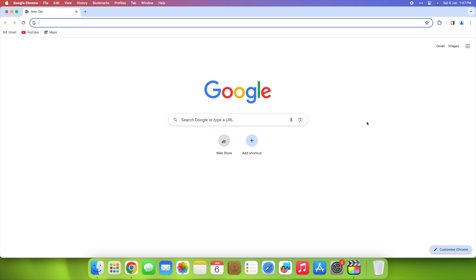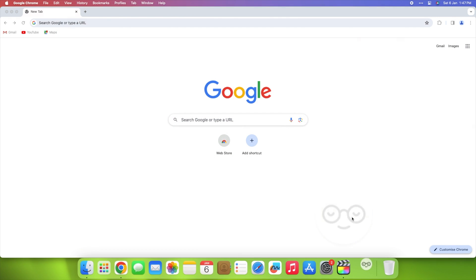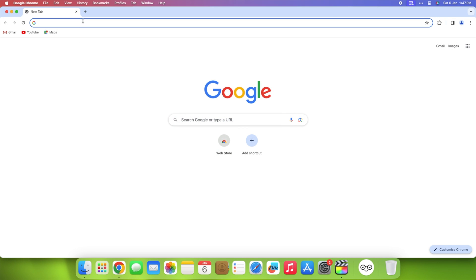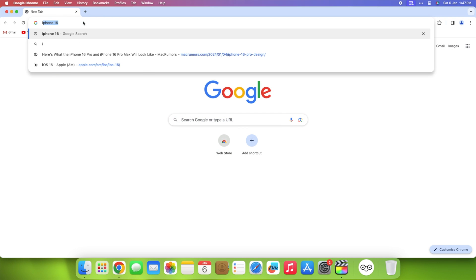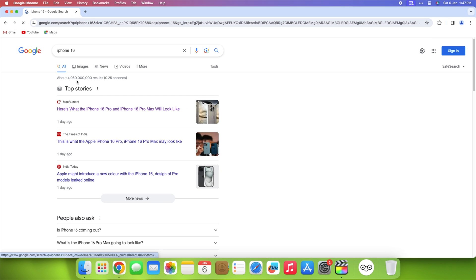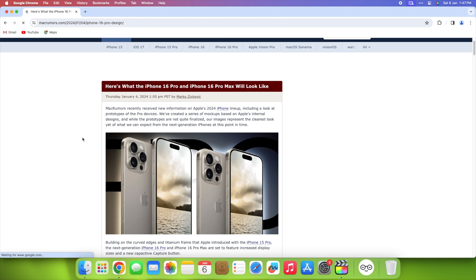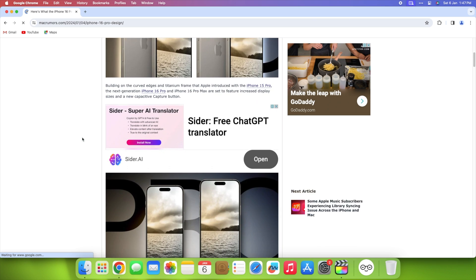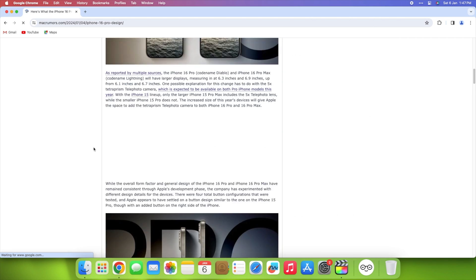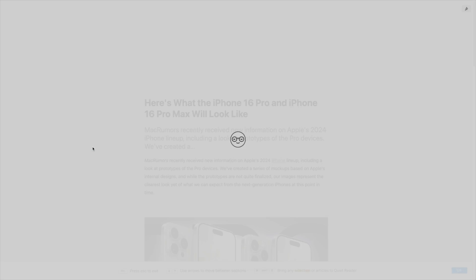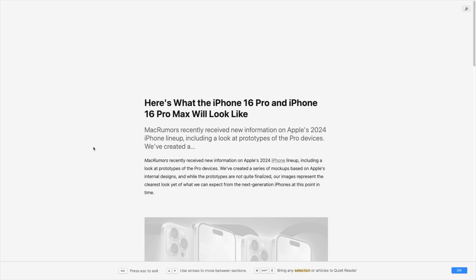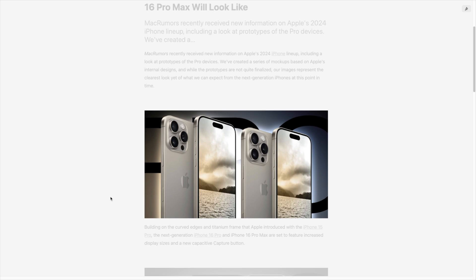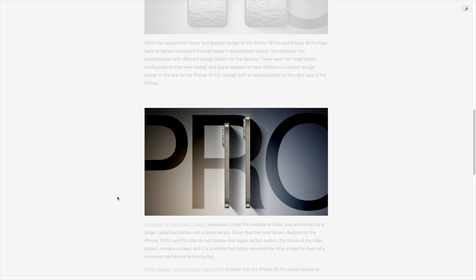Quiet Reader aims to create a focused reading environment by removing elements that might disrupt concentration. This includes ads, notifications, excessive tabs, and desktop clutter. It seems to work not only with articles from web browsers, but also with text highlights from various applications. Just press the shortcut Command Shift E to activate it. This feature suggests that the app might allow users to extract or select text from different sources for a more concentrated reading experience.